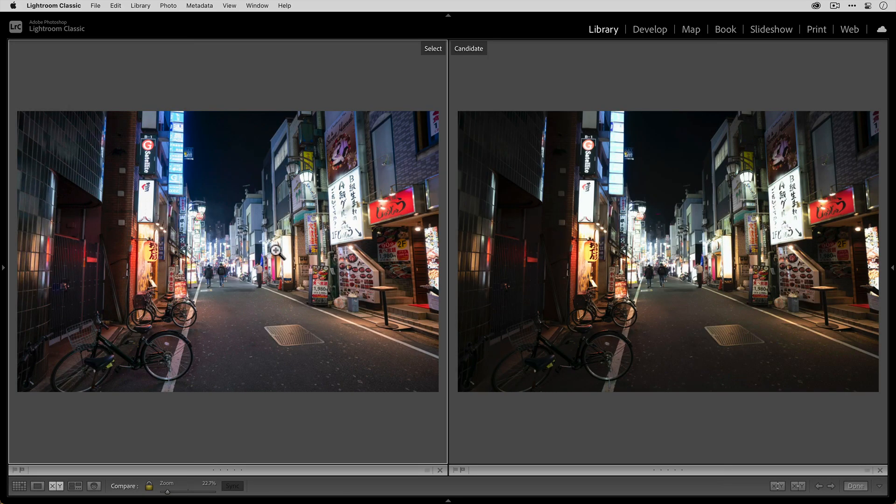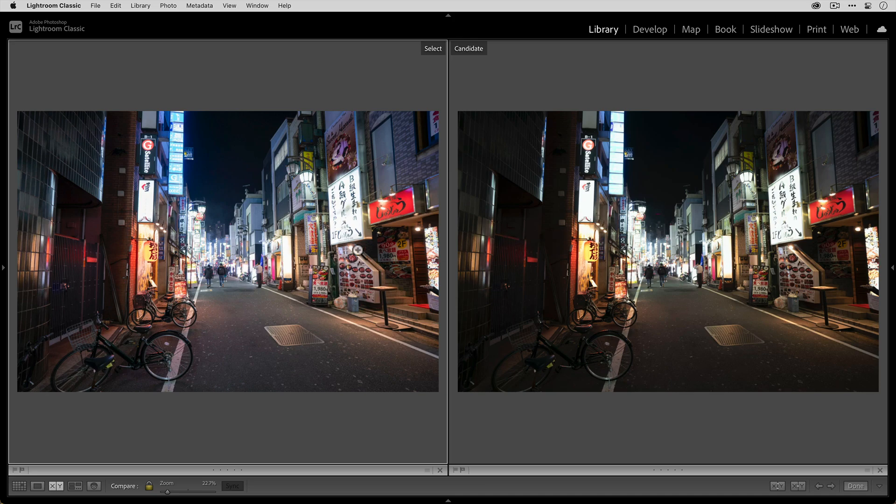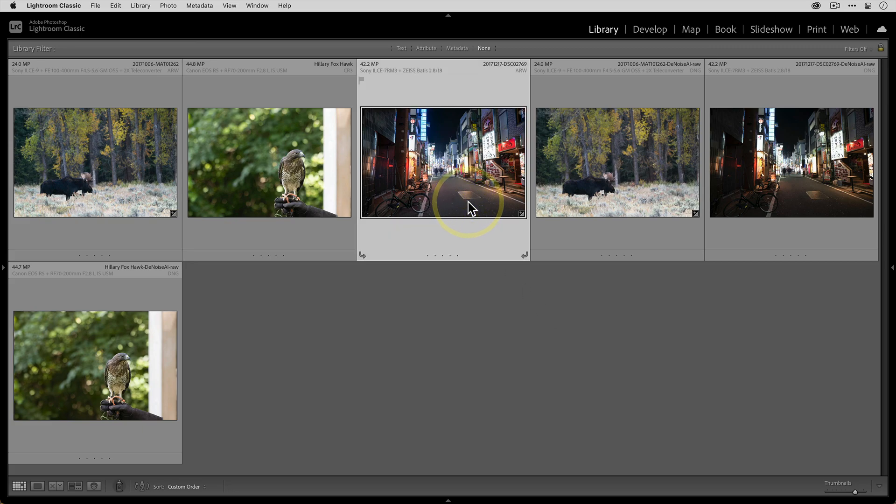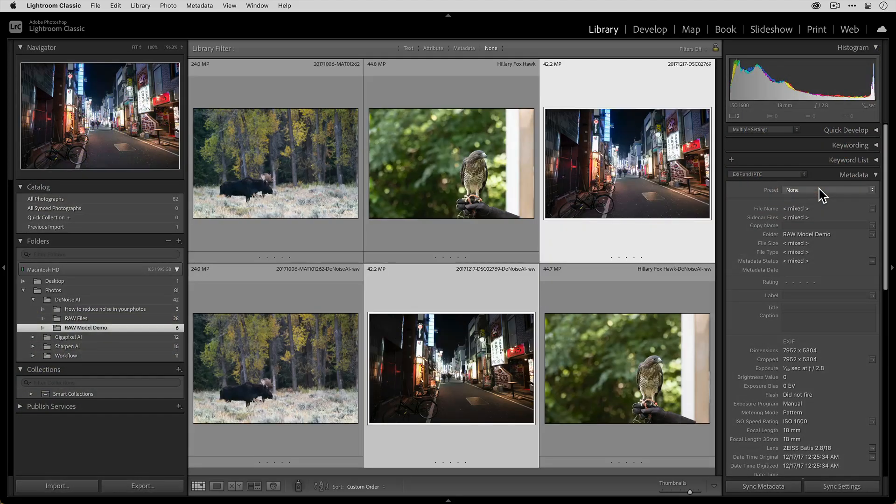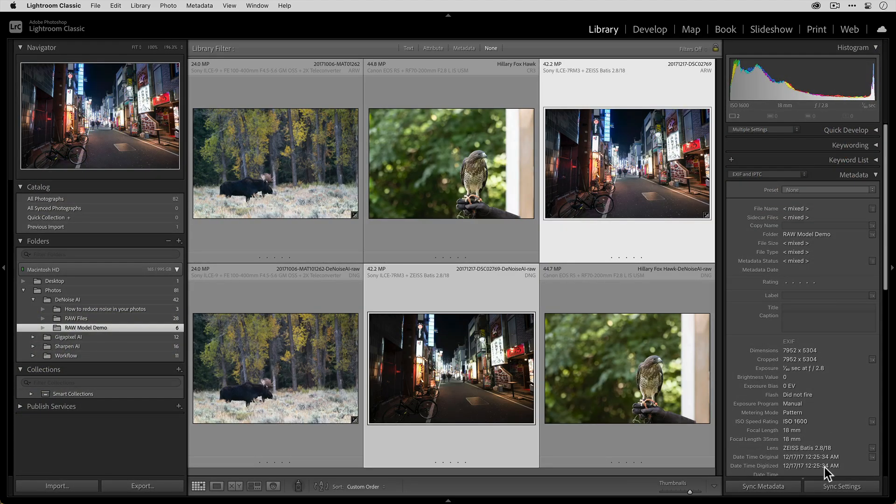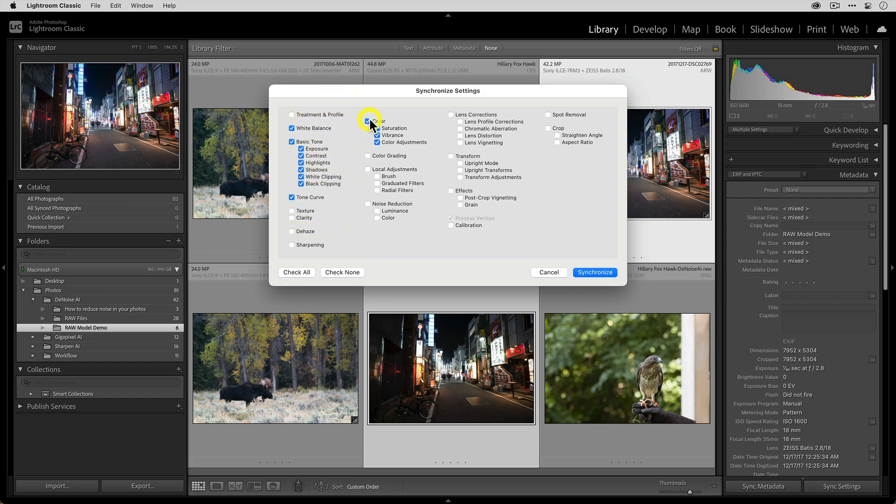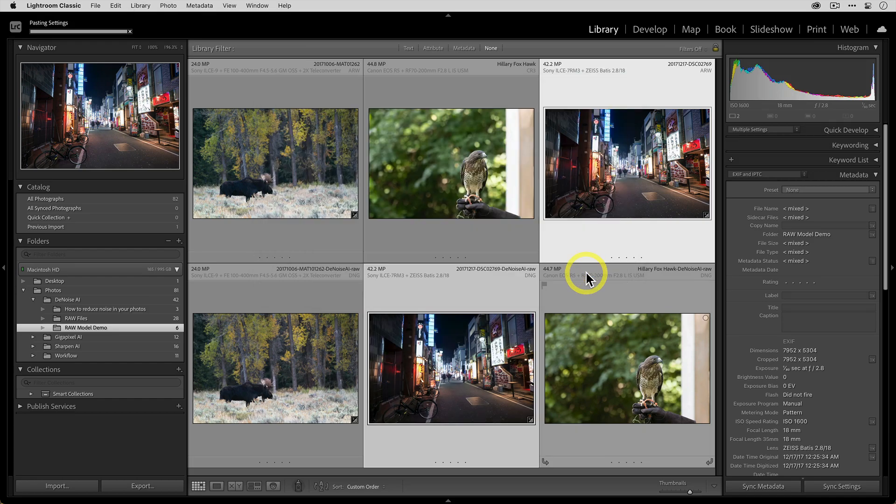But as you can see now, the image is obviously different because when you send a RAW file to Denoise AI, it doesn't read any of the changes that you've made to the RAW file. It'll only work on the original RAW file. So just like before, you can select the original edited RAW file and then select the Denoise DNG and then click on the sync settings button and make sure that you have all of the settings that you've changed on the image selected and then click synchronize.